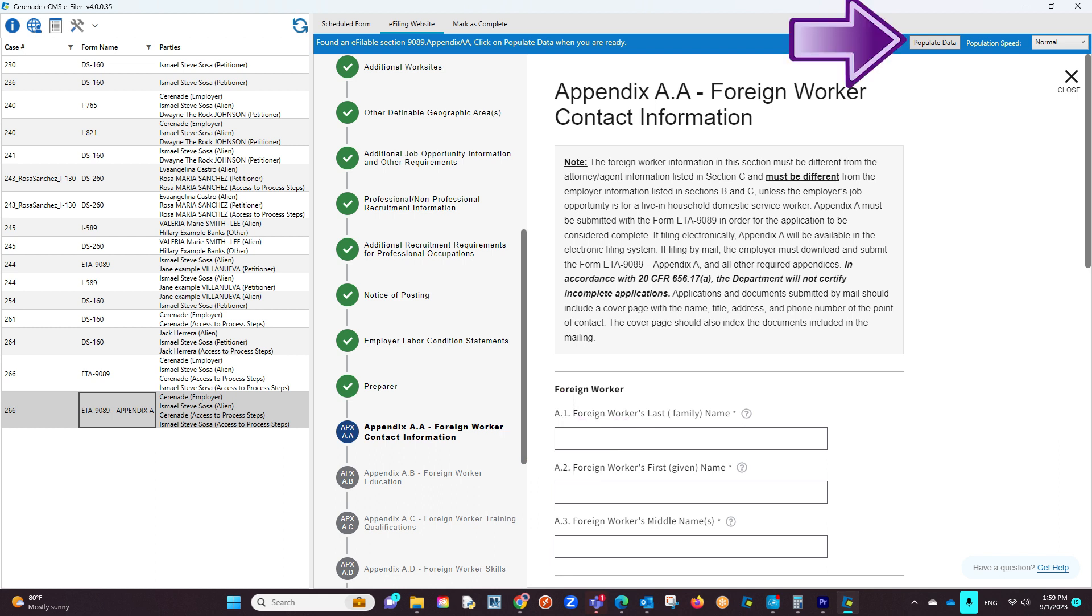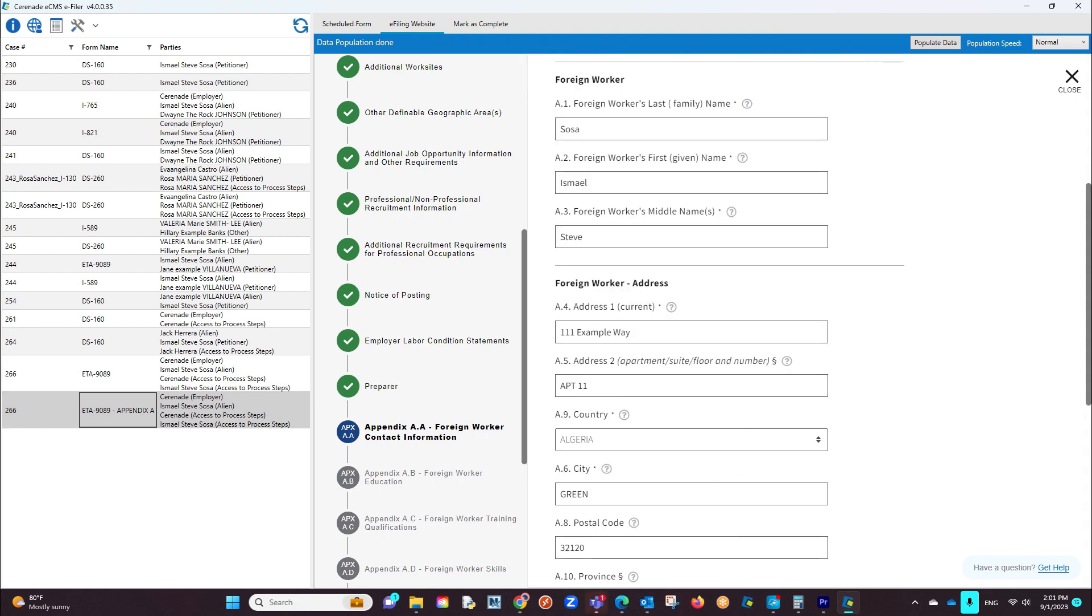The Populate Data button will appear. If clicked, same as before, the appendix information will start to populate.